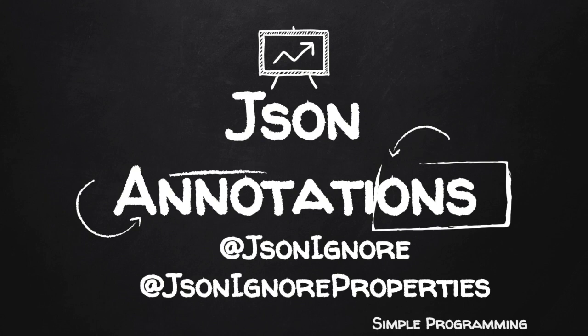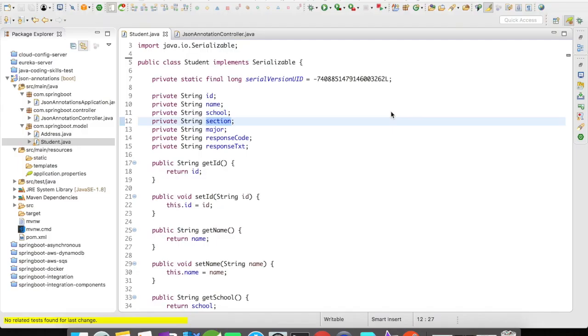Hi guys, welcome to Simple Programming. In this video, let us see how to make use of @JsonIgnore and @JsonIgnoreProperties annotations.